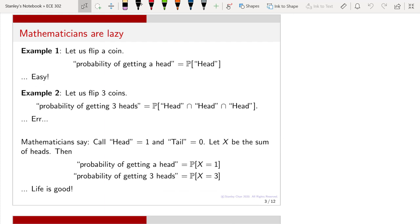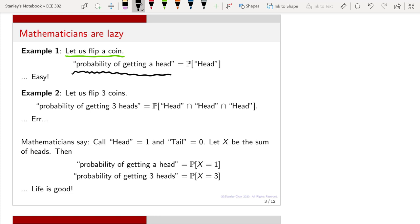To start with, let me describe a very simple example, which is the example of flipping a coin. If you flip a coin, you can ask what is the probability of getting a head. Certainly if you have a fair coin, you know that the probability is one half. But to write all these onto paper, you are going to use some notations. There are two ways of writing this event. You can literally write the sentence: the probability of getting a head.